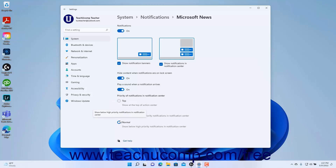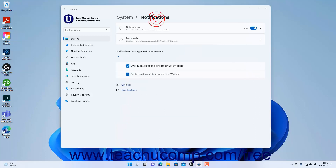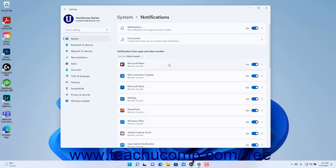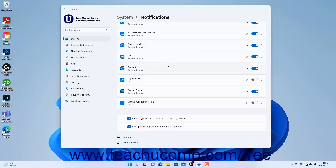To return to the notification settings in the Settings app window, click the Notifications link in the breadcrumb navigation at the top of the Settings app window. At the bottom of the Notifications settings, to disable suggestions on how to set up your device, uncheck the Offer suggestions on how I can set up my device checkbox. To disable tips and suggestions when using Windows, uncheck the Get tips and suggestions when I use Windows checkbox. To enable either setting, check the desired checkbox.